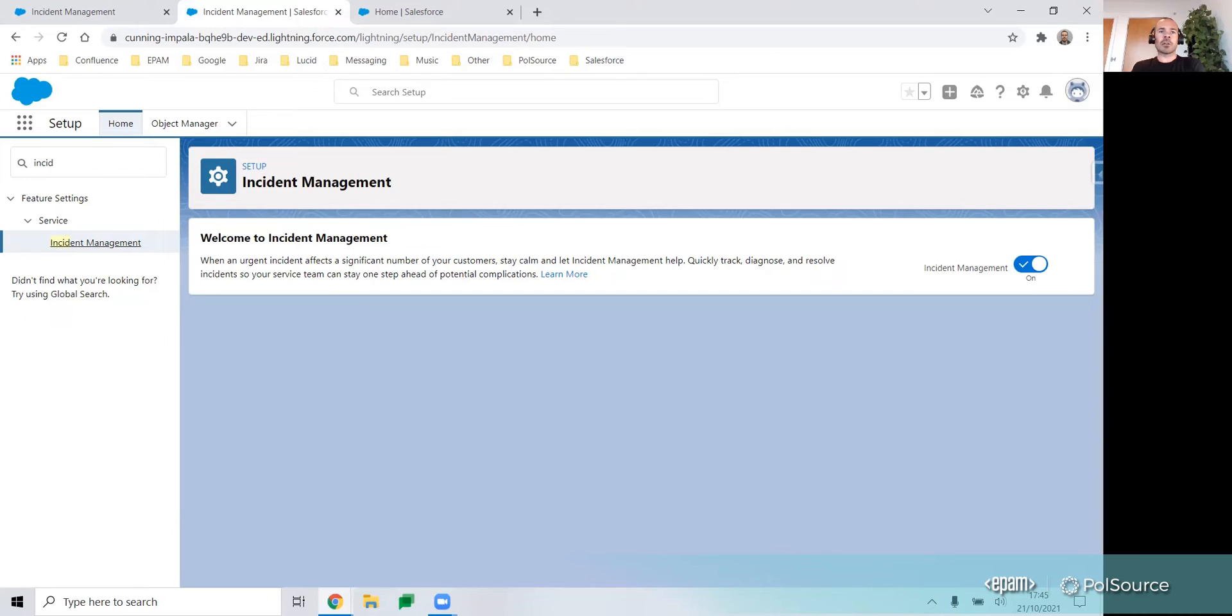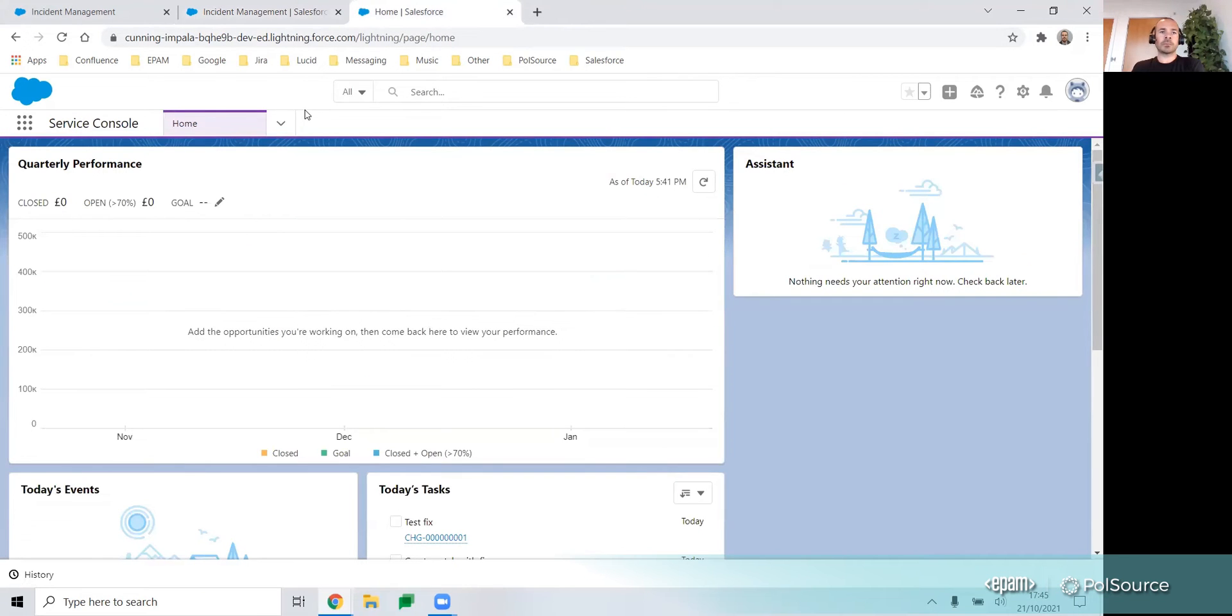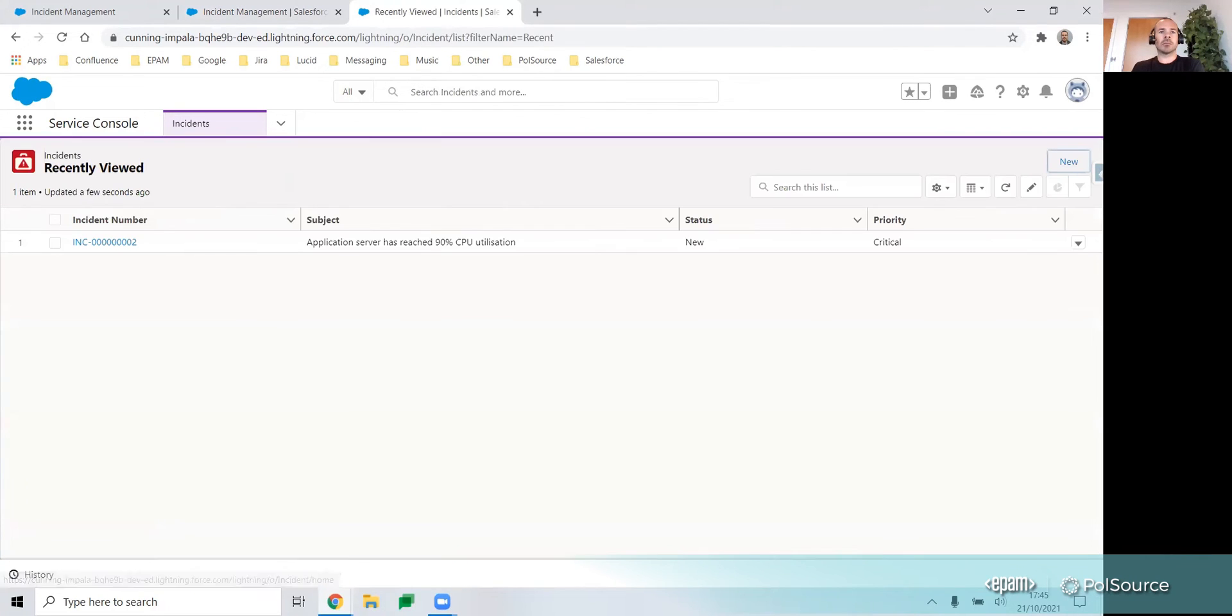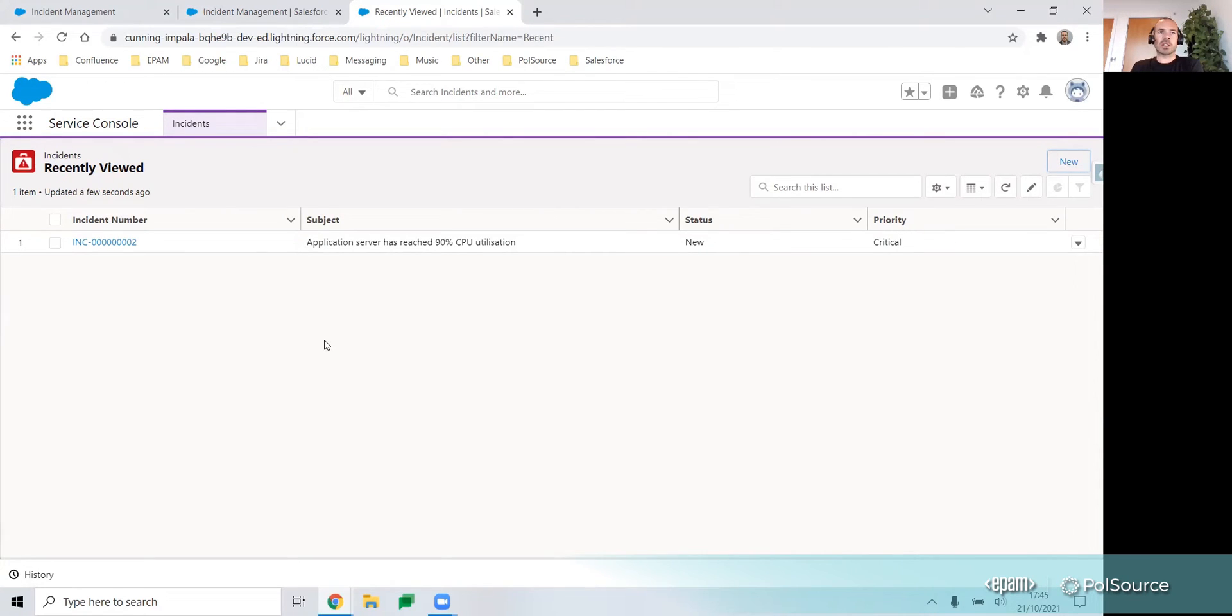Let's now look at an example. On the Service Console, if we go into Incidents, we'll notice that we're presented with a list view like you'd expect with other standard objects.